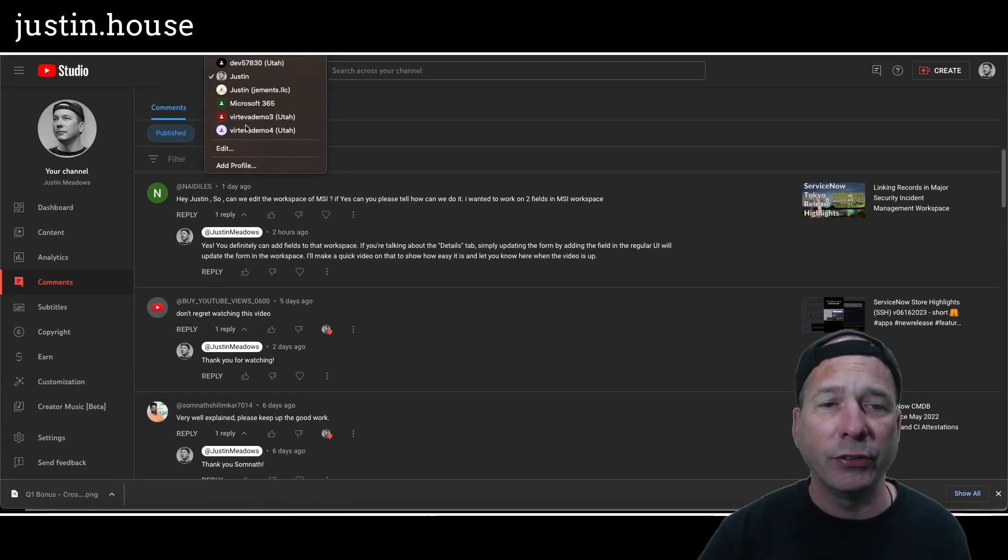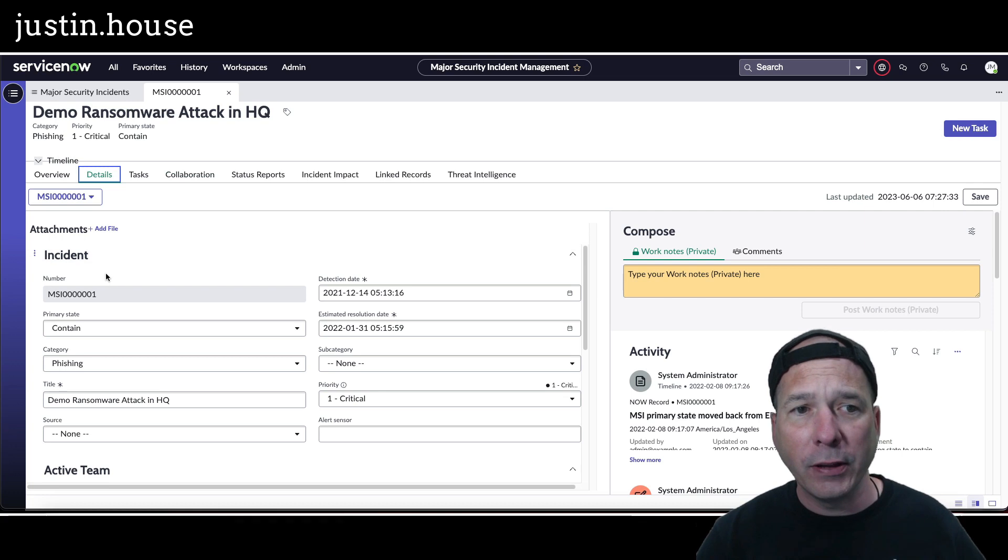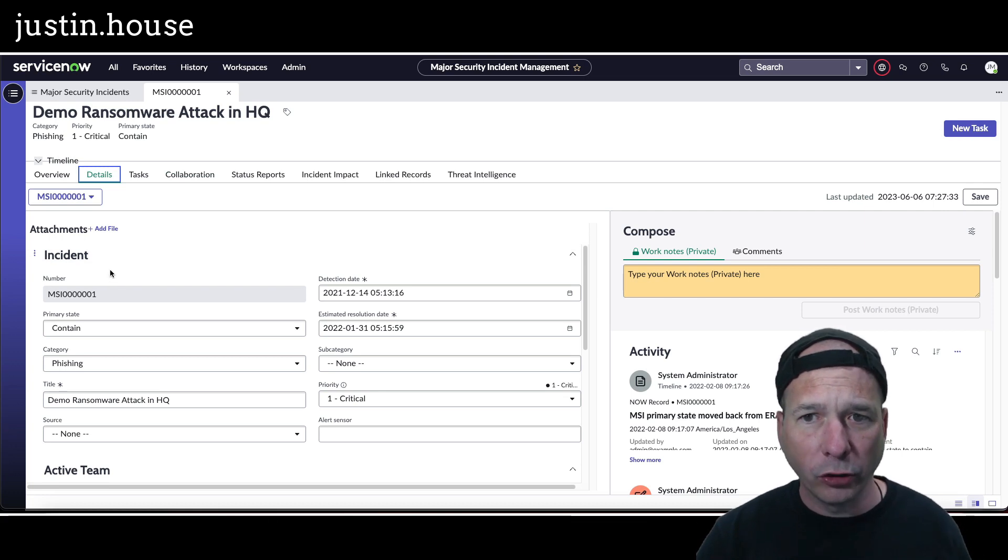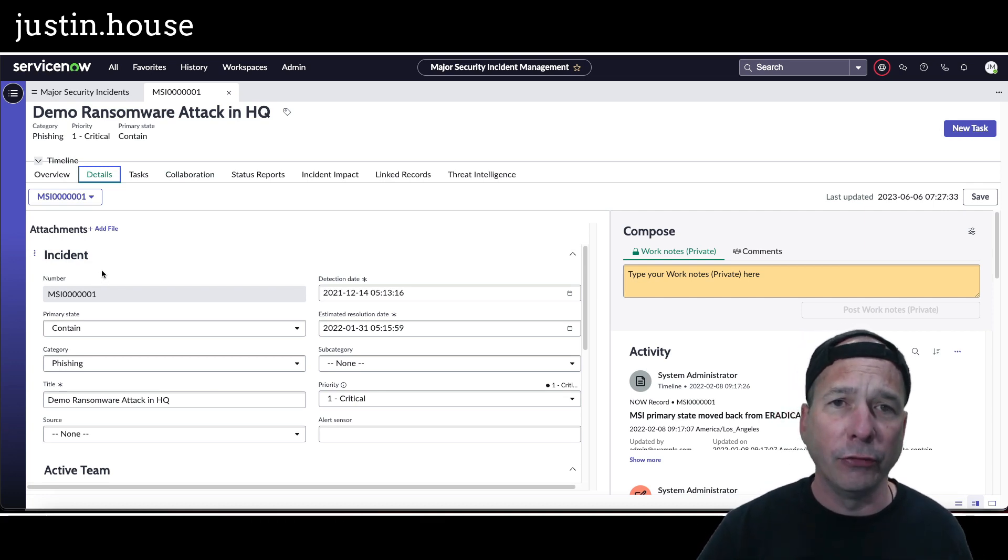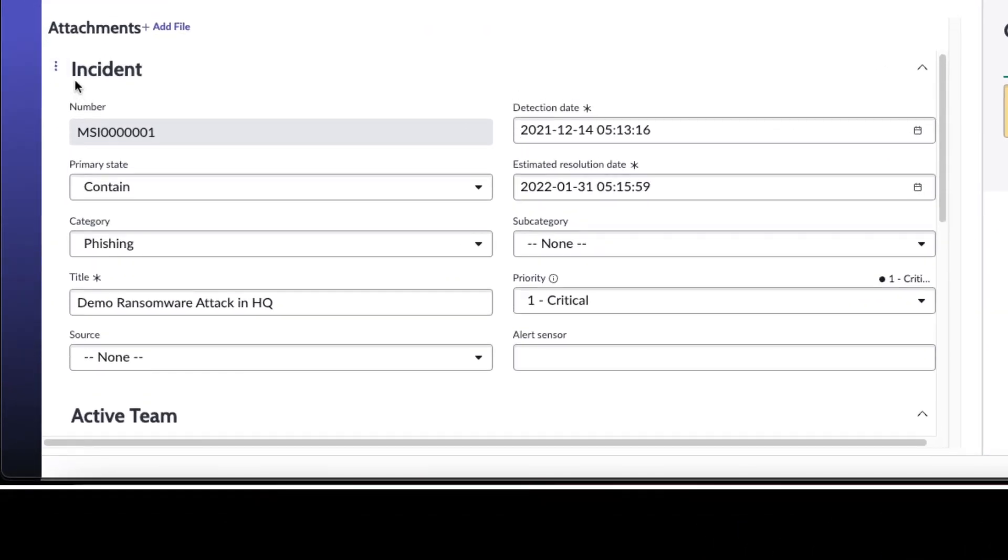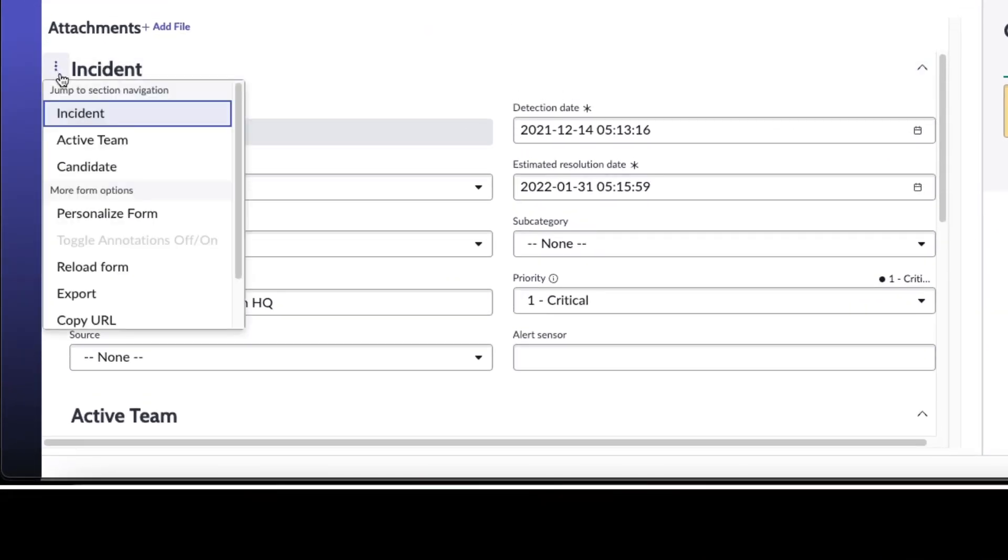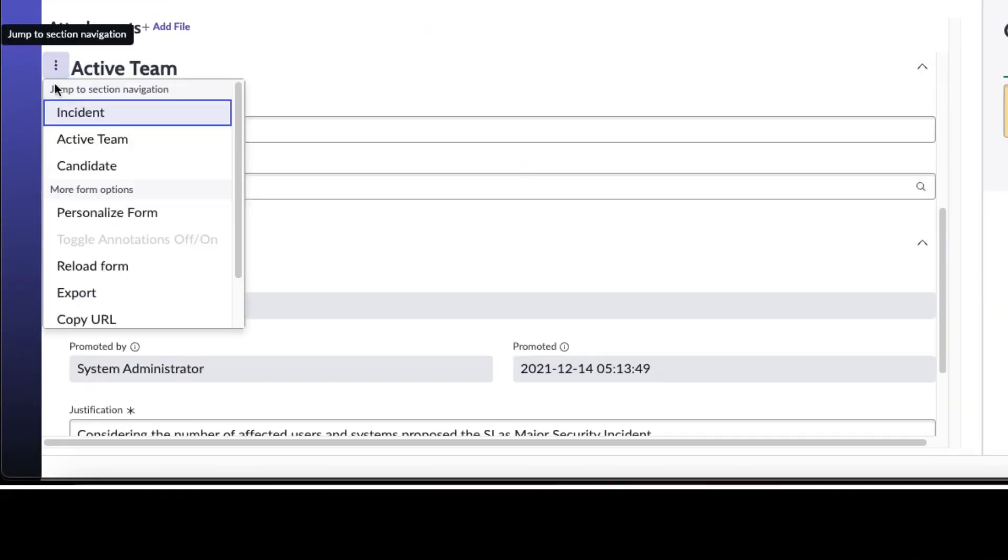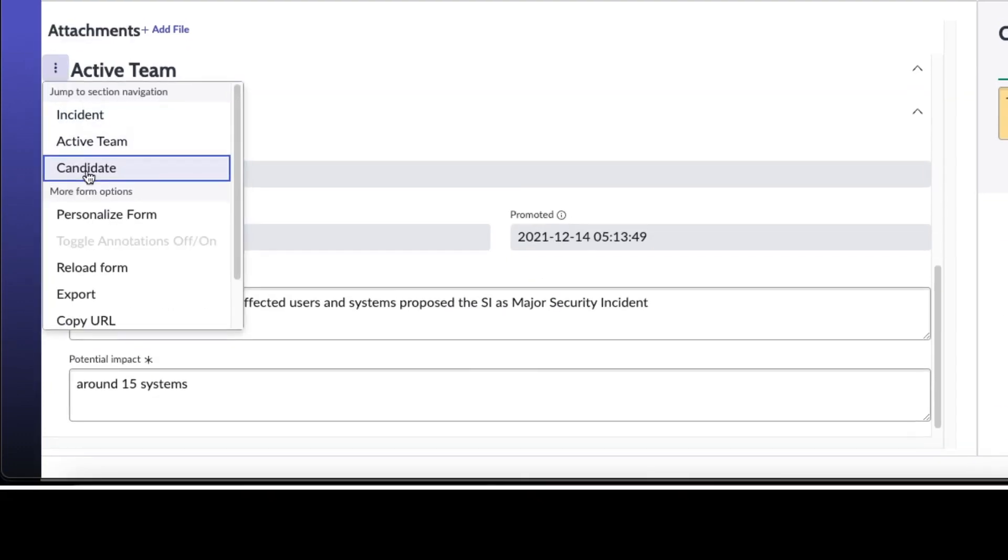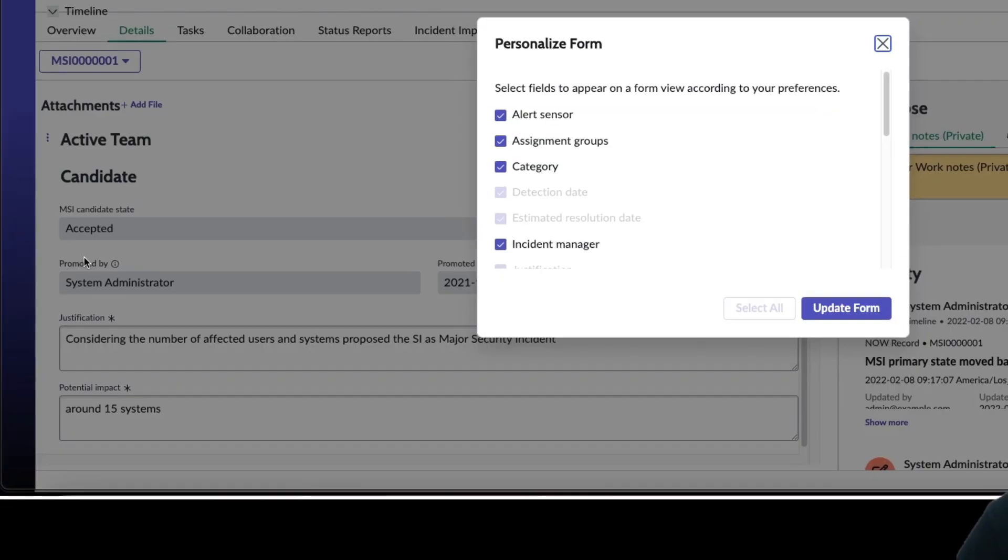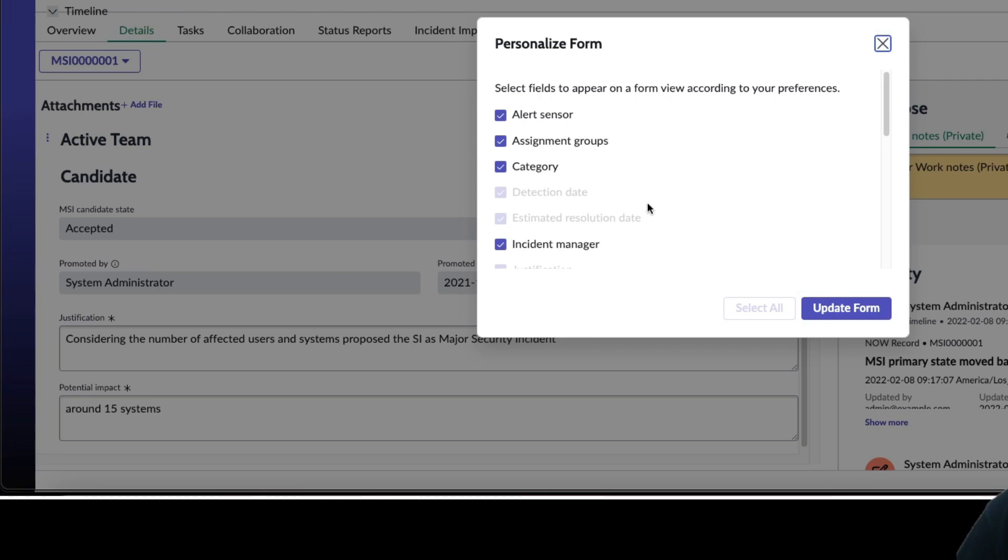Here's an incident in that workspace, MSI standing for major security incident. Notice I've got my incident details here. I can click this and I can go down to the active team, I can go down to the candidate. Of course you could do something like personalize the form to turn fields on and off, but how do you get a field that's not there onto this form?